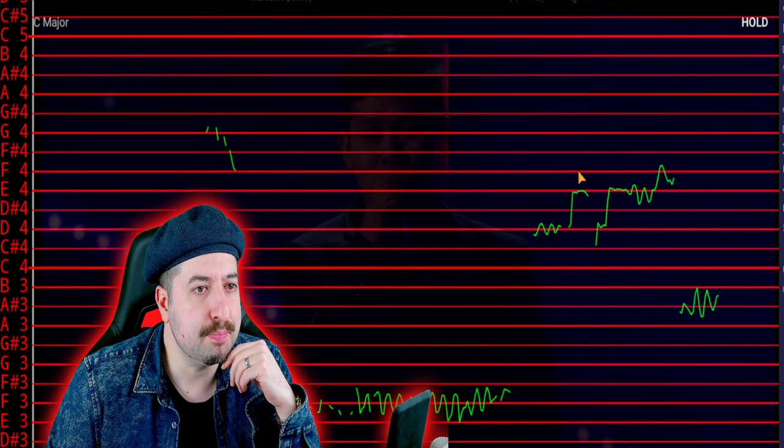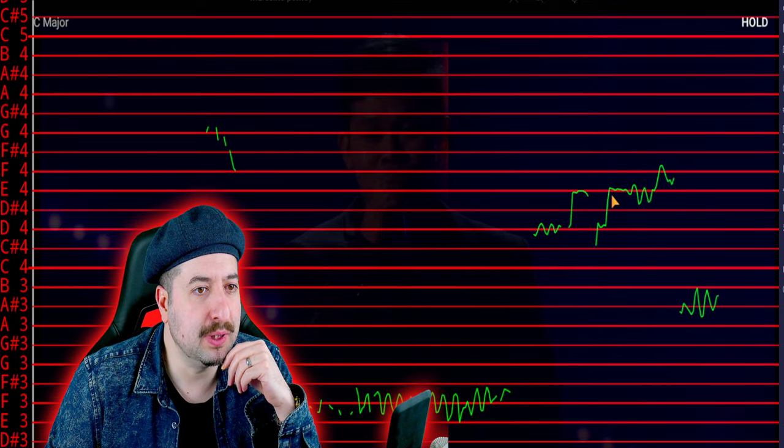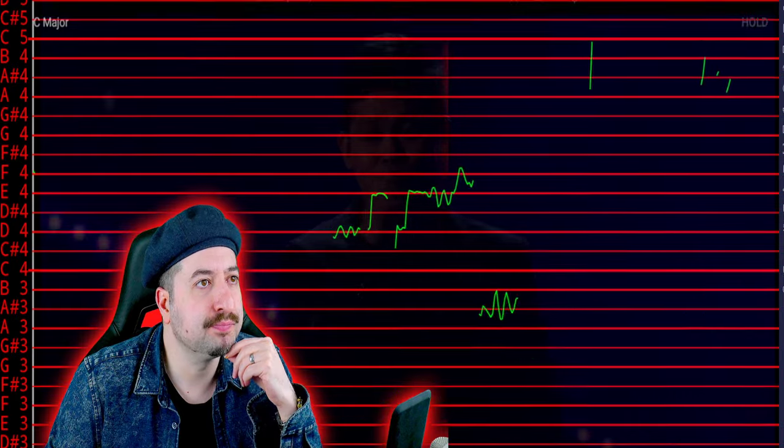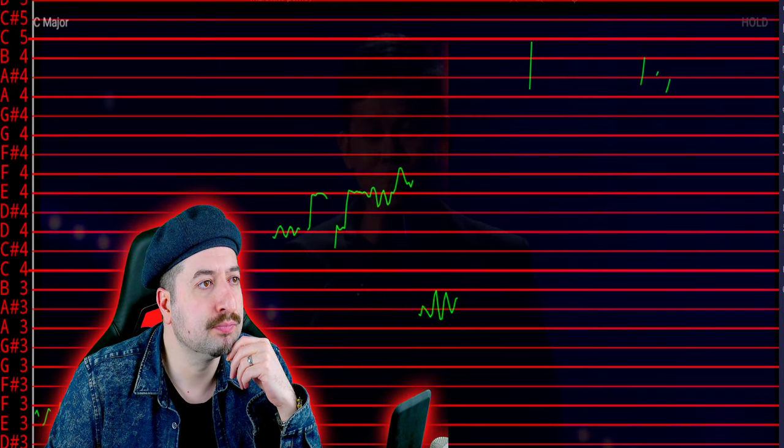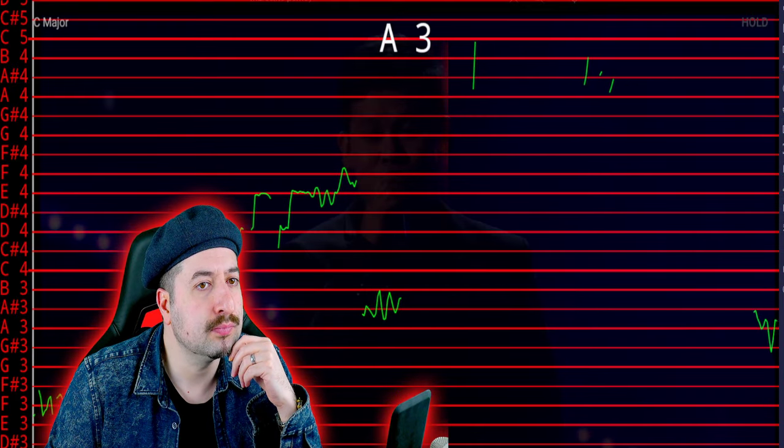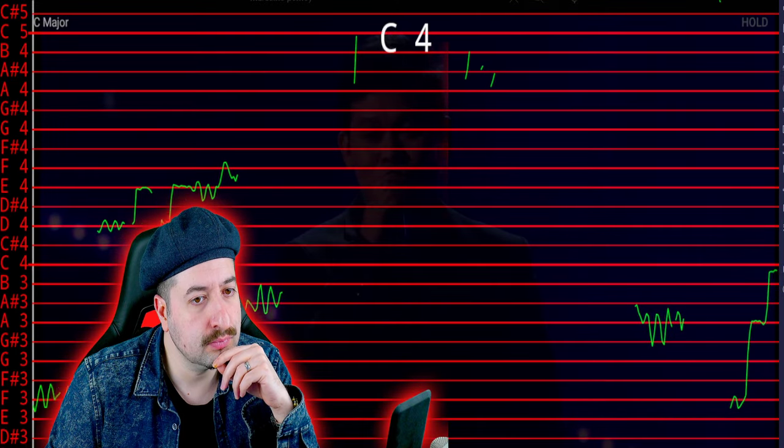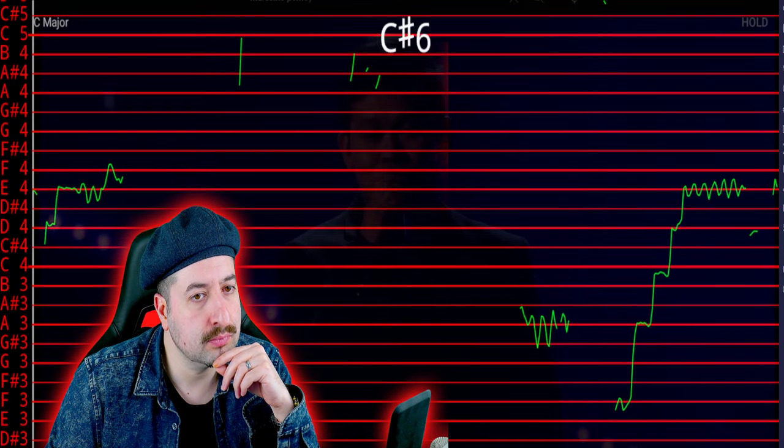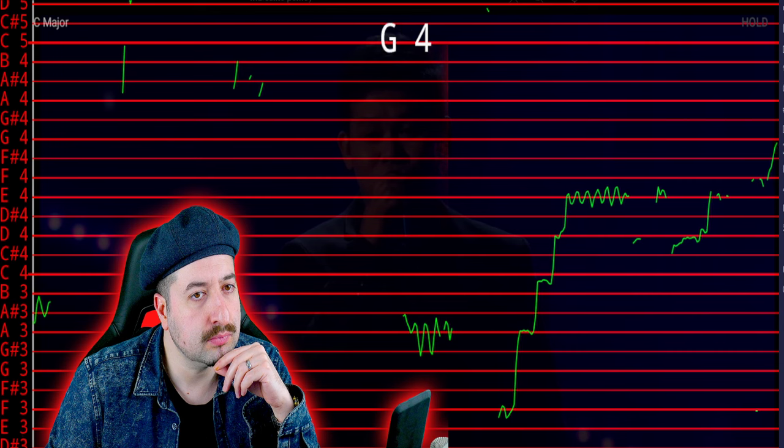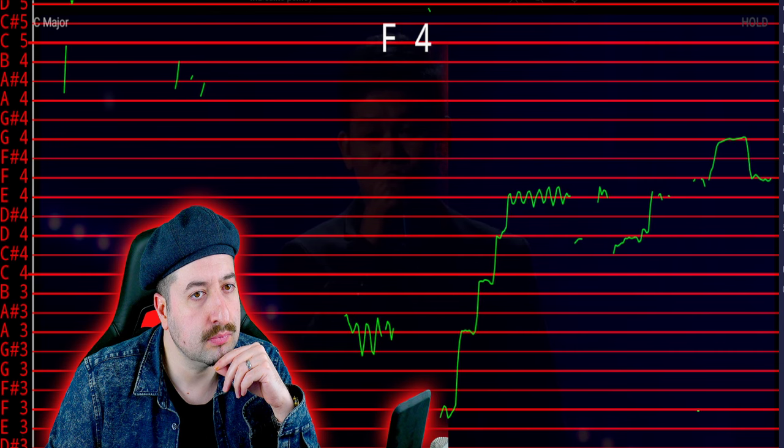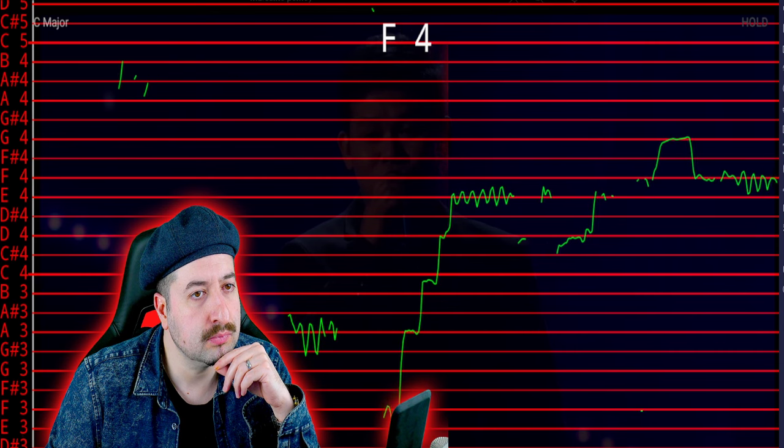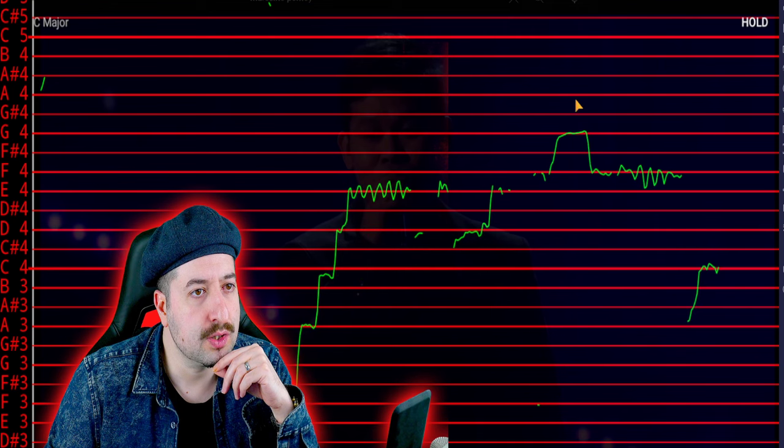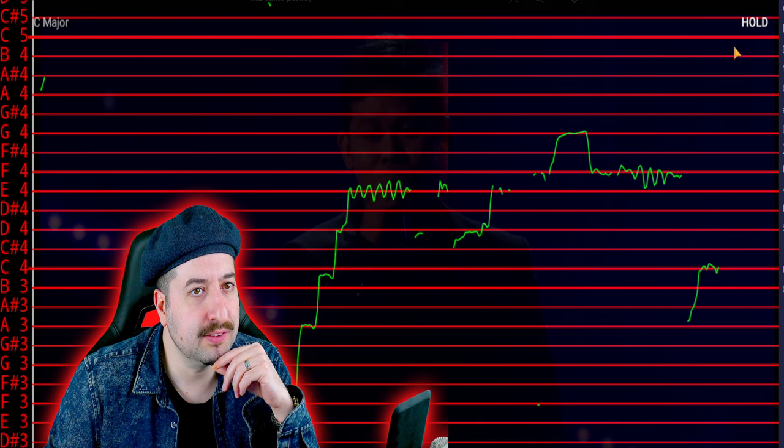Yep, this looks pitch corrected. So does this. So does this.